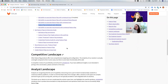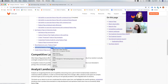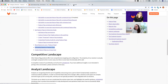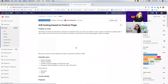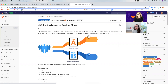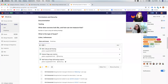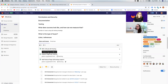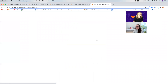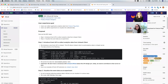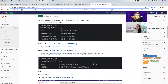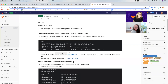A/B testing based on feature flags is a whole topic on its own — we've done extensive research on it and created an epic. Recently Shinya created a POC for A/B testing, and since it's not such a large effort I think we'll pursue it.